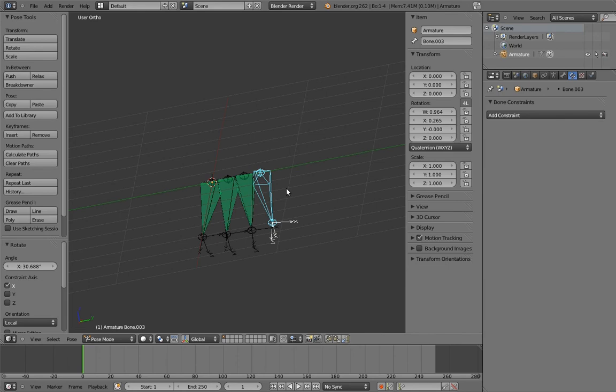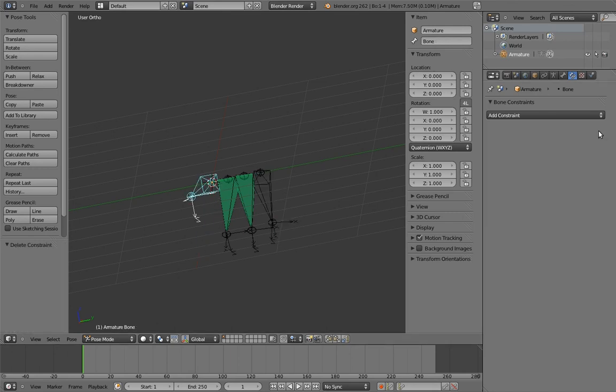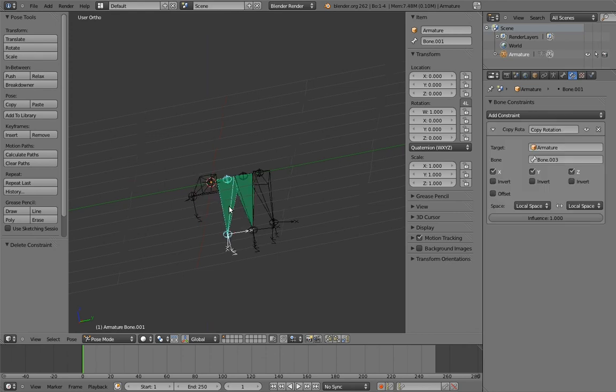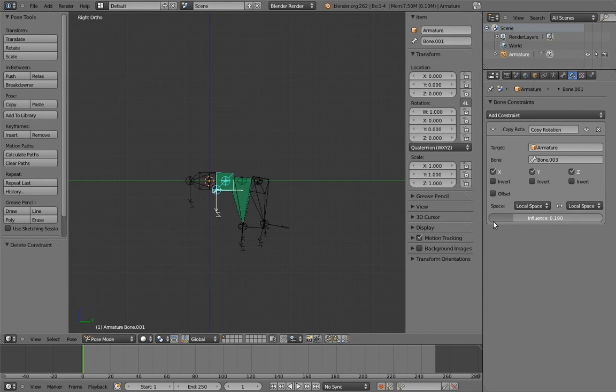Now we can adjust the influence of the constraints on the other bones to create a natural bend. The first bone actually doesn't need any influence, so we can just remove the constraint entirely. And now we just need to tweak the others. It's important to set the influences to create a curve, not a line.